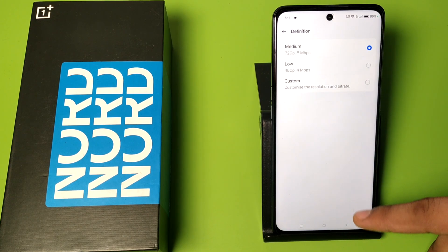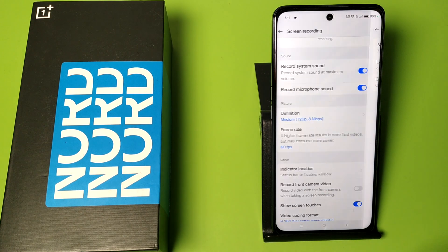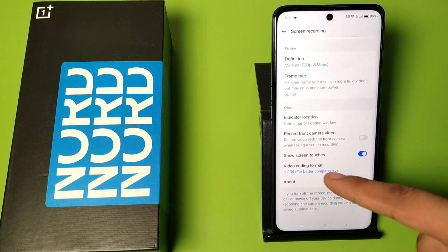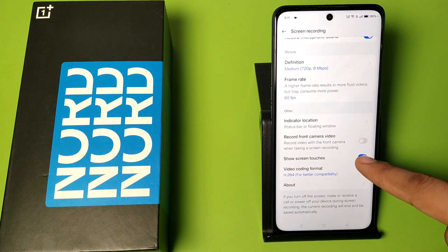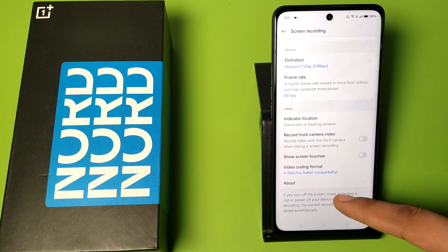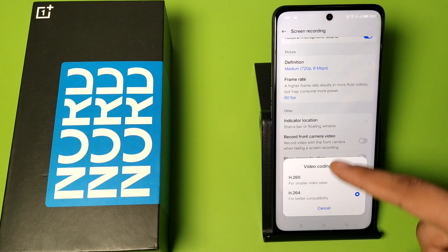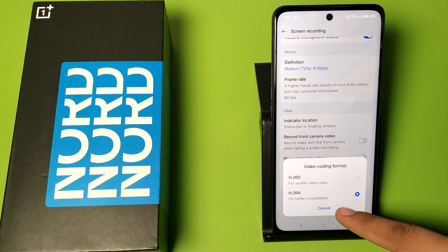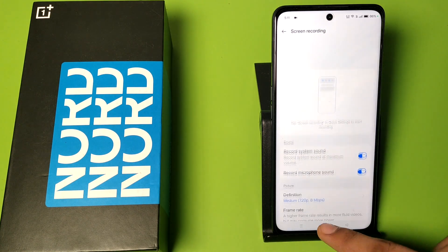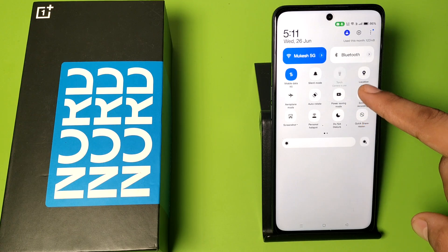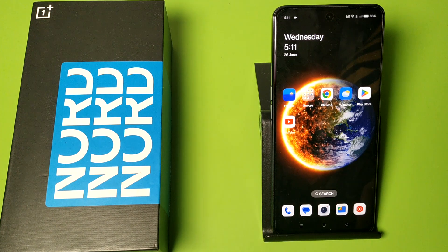You can also select the quality of your video recording. You can enable show screen touches if you want. You can also select the video coding format.